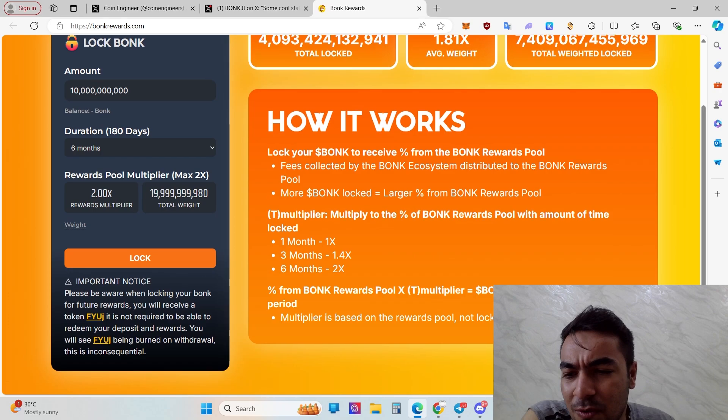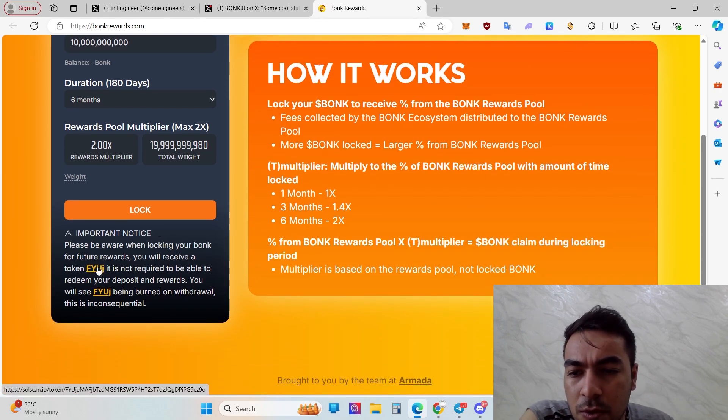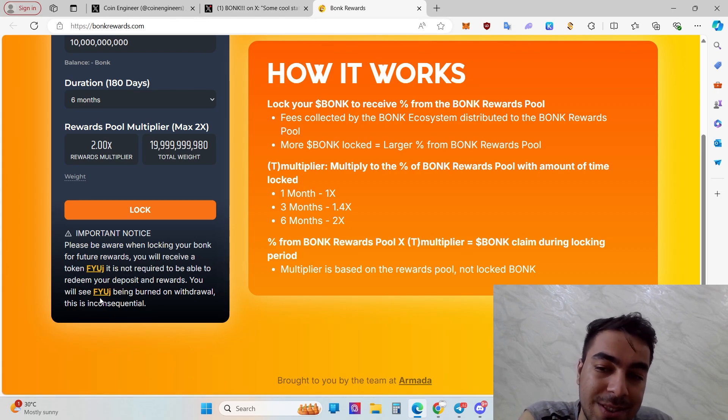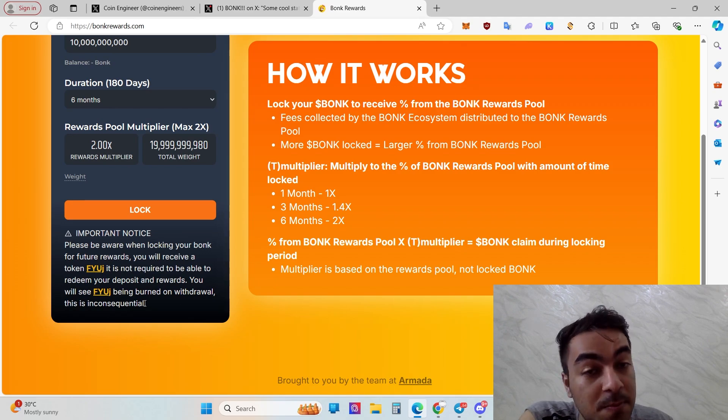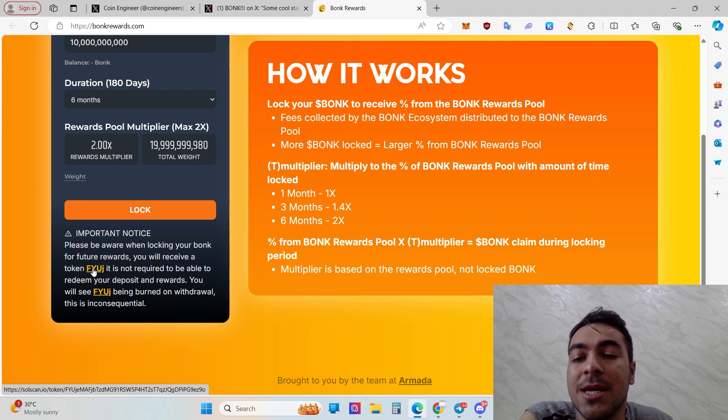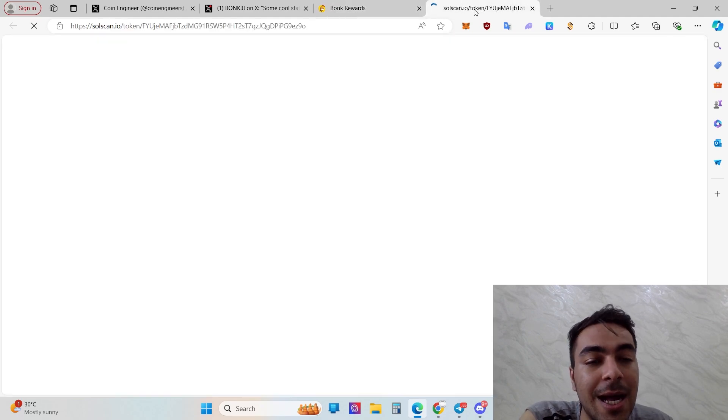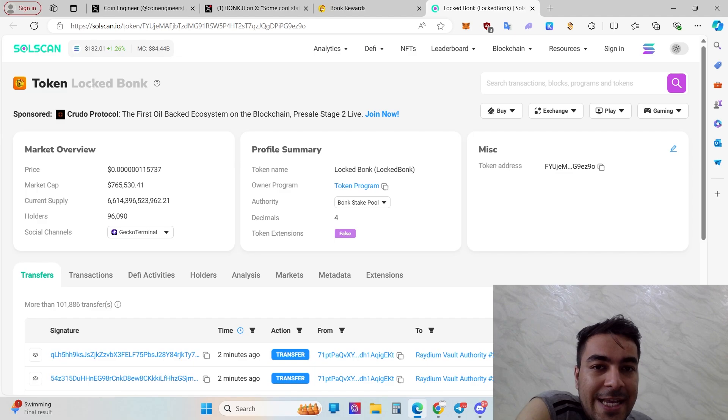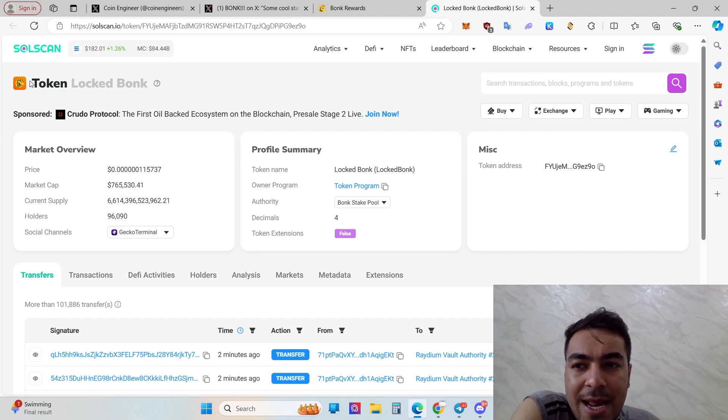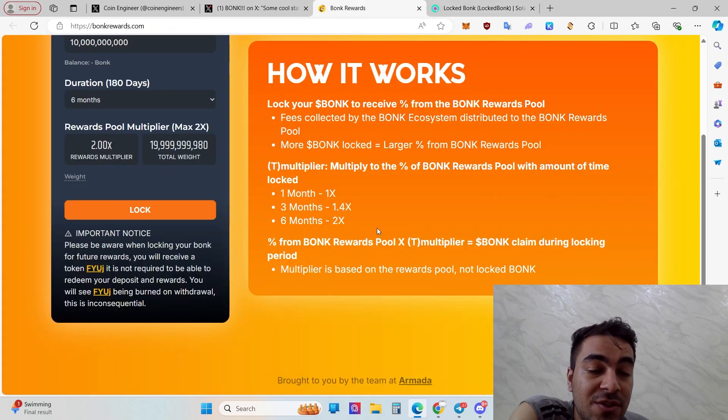Important notice: please be aware that by locking your BONK for future rewards, you will receive a token. It's not required to be able to redeem your deposit and rewards. You will see the token being burned on withdrawals. Don't forget that, it's important. You will receive a token - that's the token address. You'll get your own rewards not like just directly BONK, you'll get a new token, locked BONK.